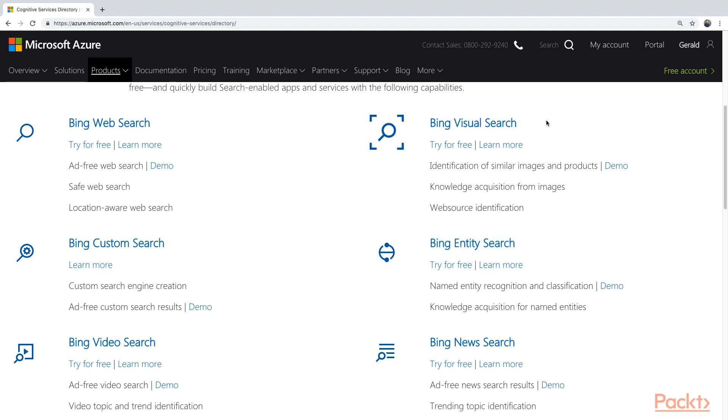Lastly, at the top here, we have the Bing Visual Search. With this, you can send it an image, and it will find you matching images.